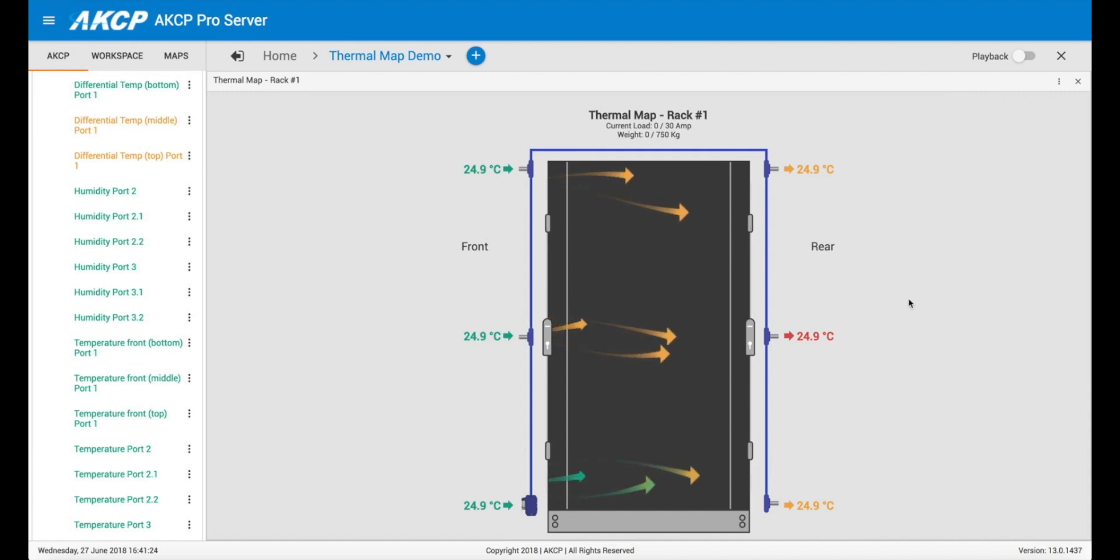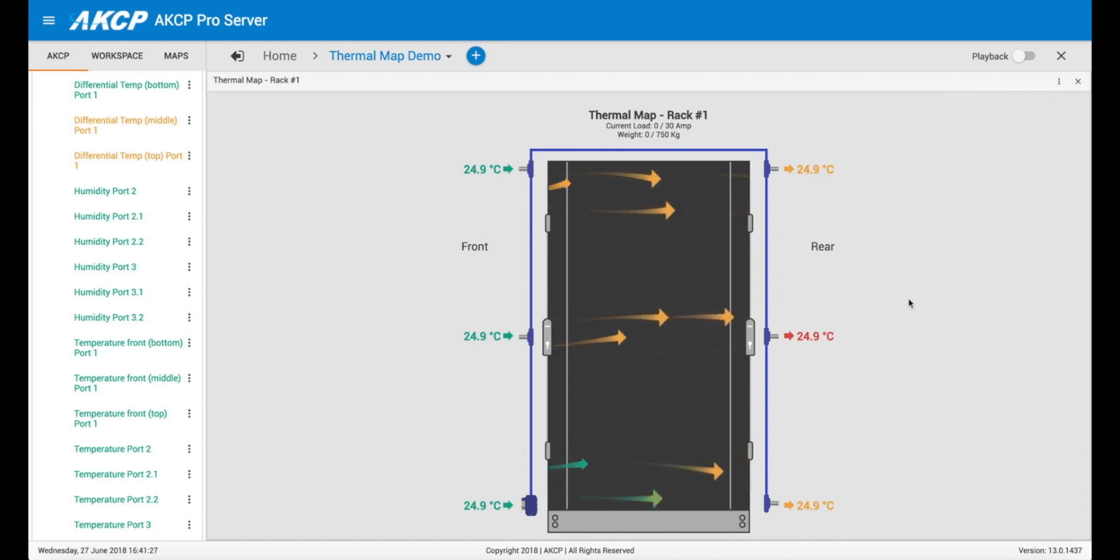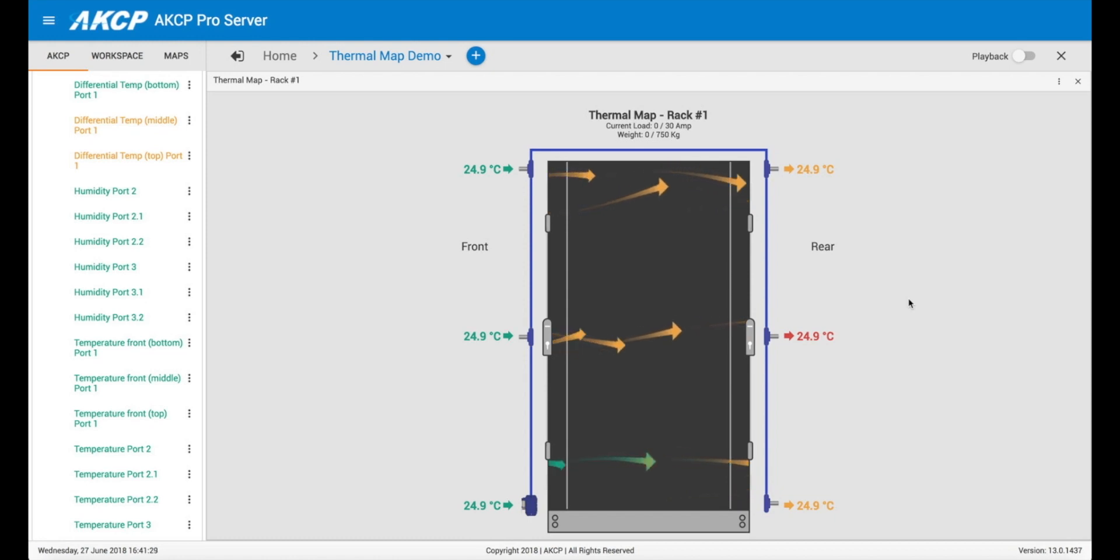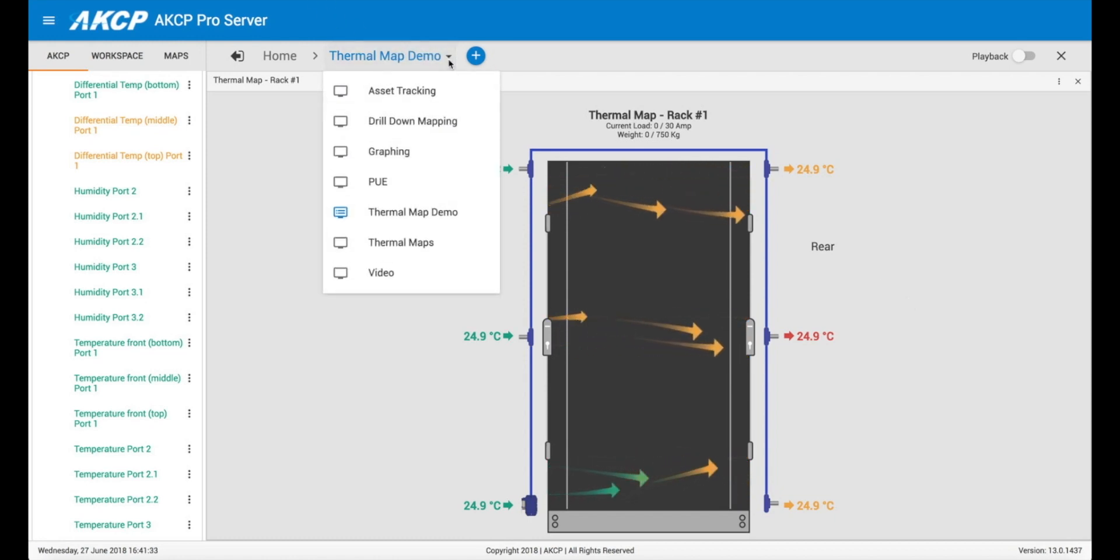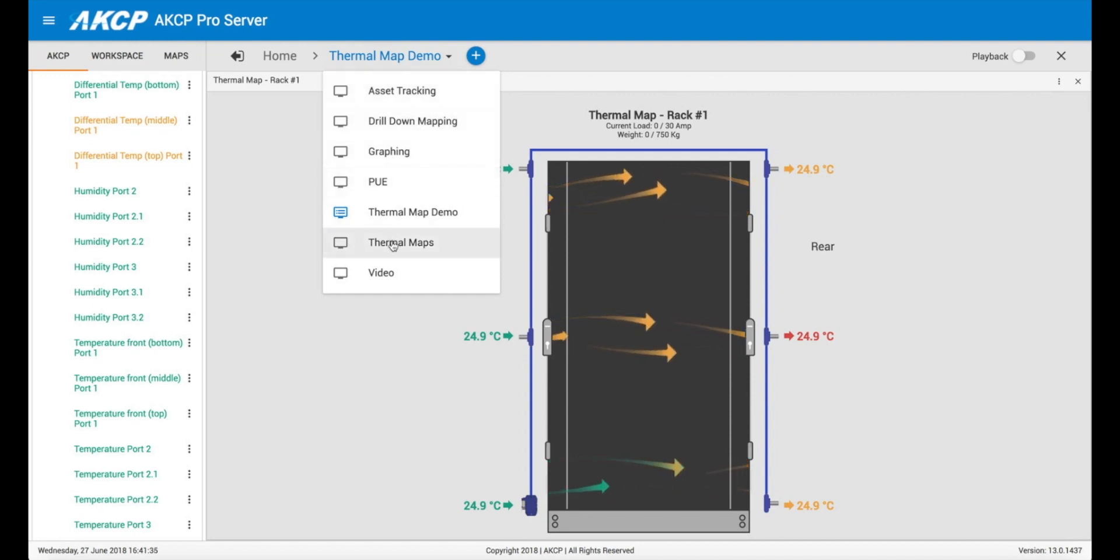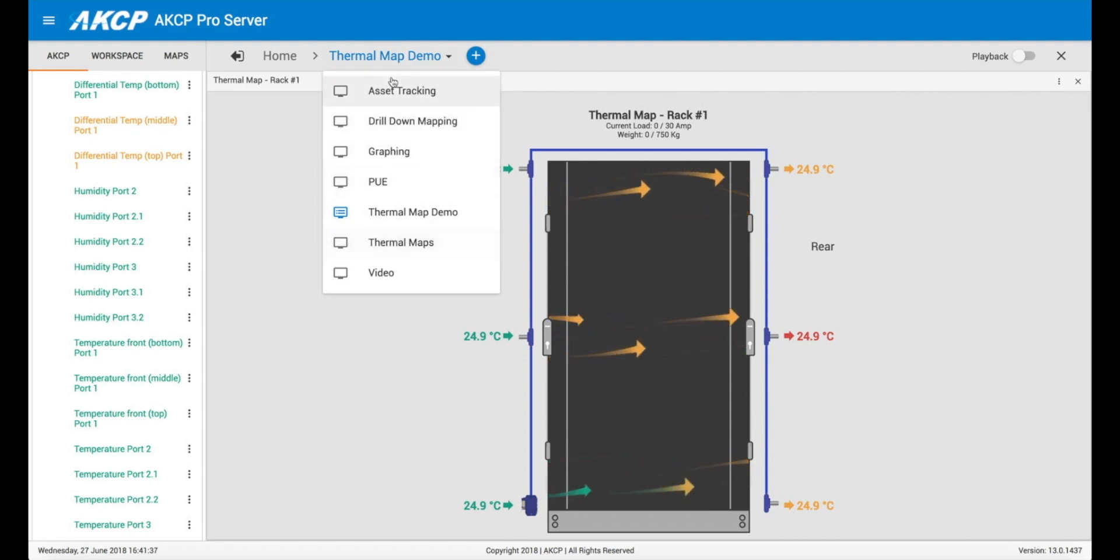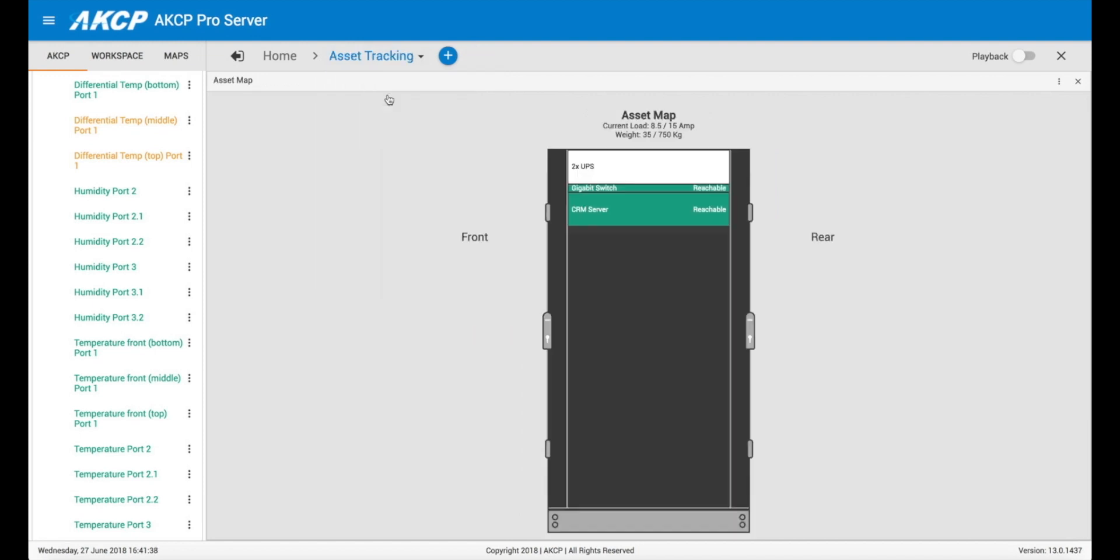We can also add assets to the rack as well, so we can show assets together with the thermal mapping. So I'm just going to jump over to another desktop I already have set up here, which is our asset tracking desktop.